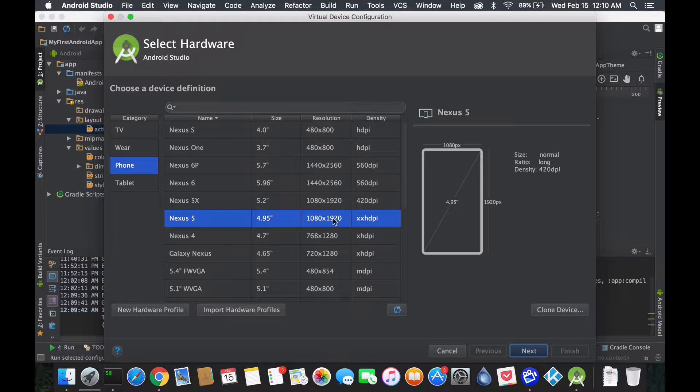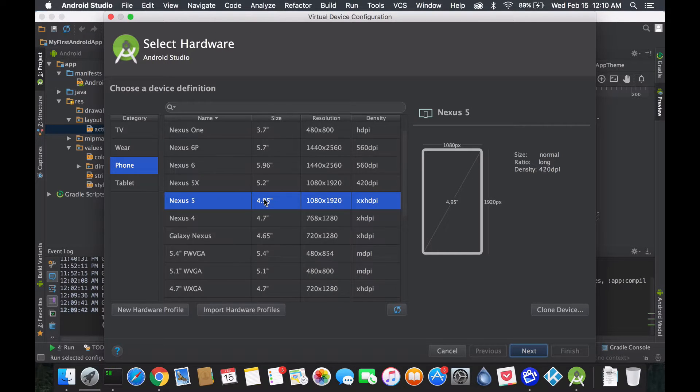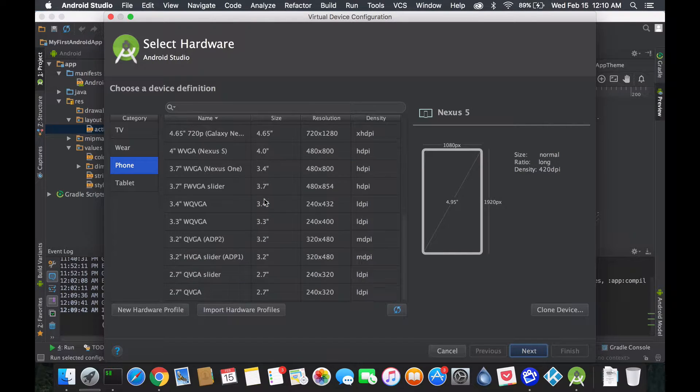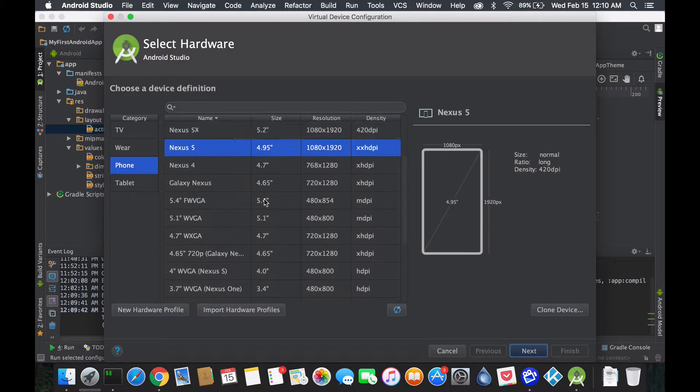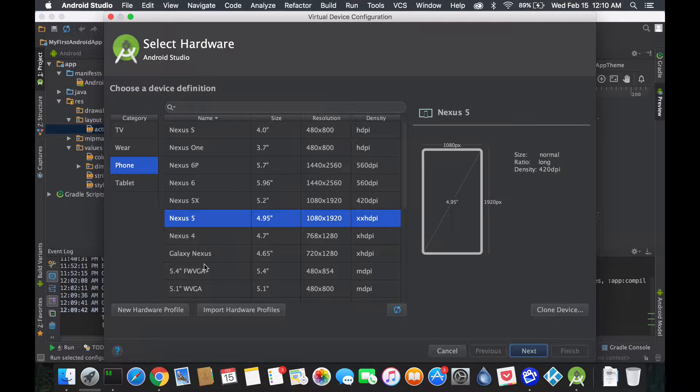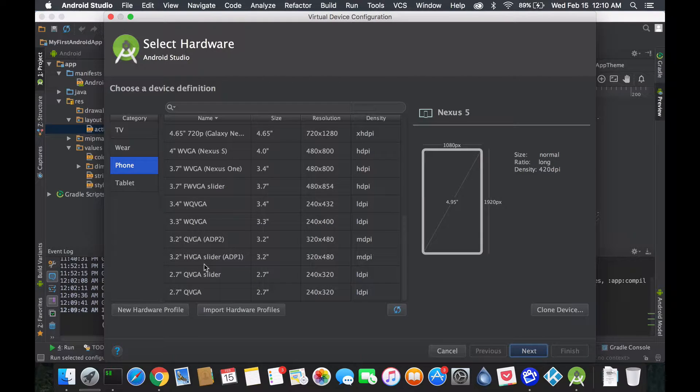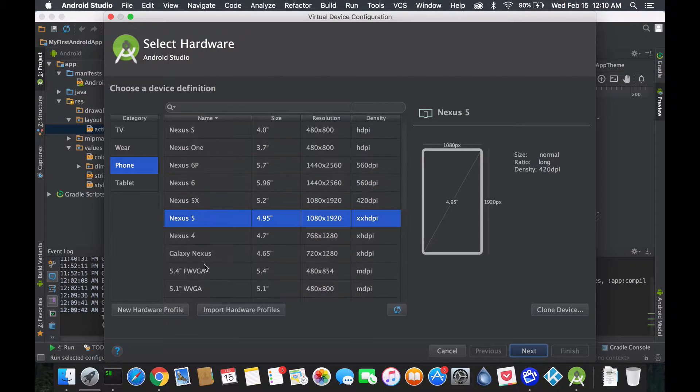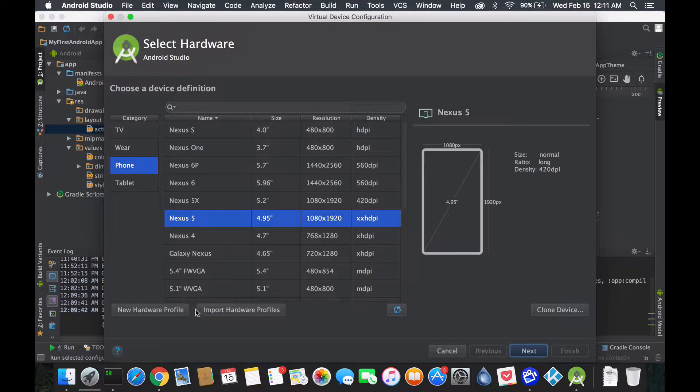You could always create a hardware profile specific to your phone, especially if you bought a phone that's foreign to America like the OnePlus One, the OnePlus Two, or any other phones like that which you won't find here.